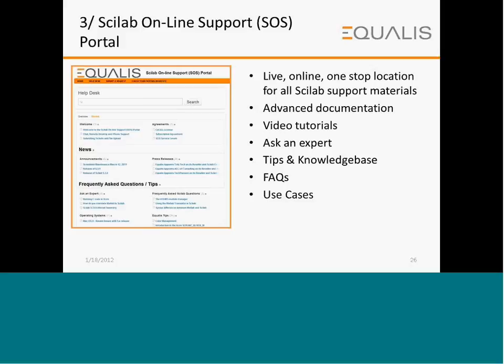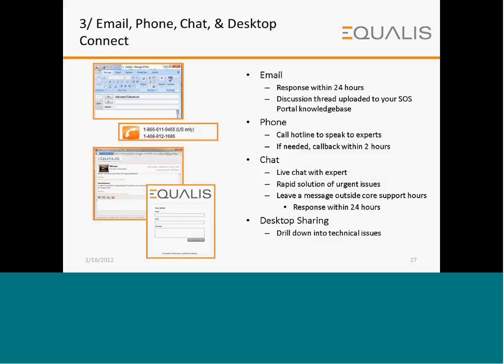The SciLab online support portal is a one-stop location for all support materials. It contains advanced documentation, video tutorials, tips, knowledge base, FAQs, and use cases, in addition to asking an expert for a solution. Other modes of support include email, phone, chat, and desktop connect, where a timely response is guaranteed.